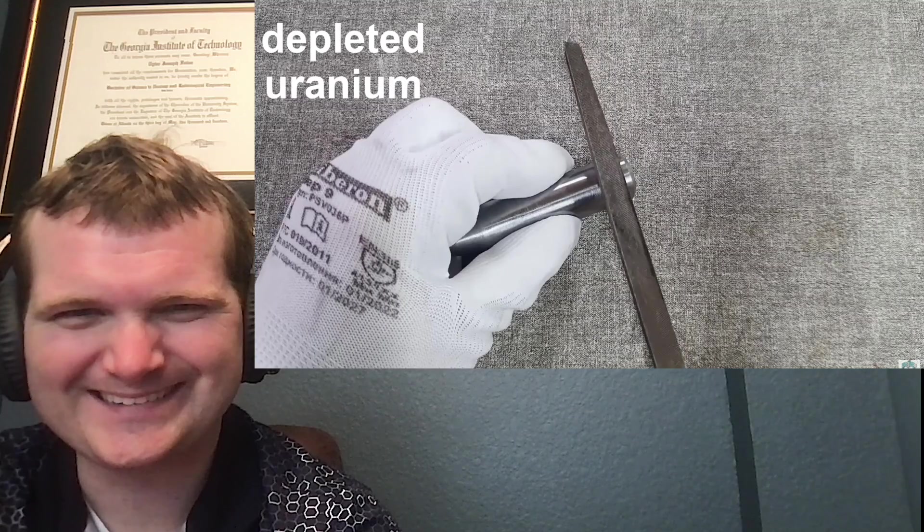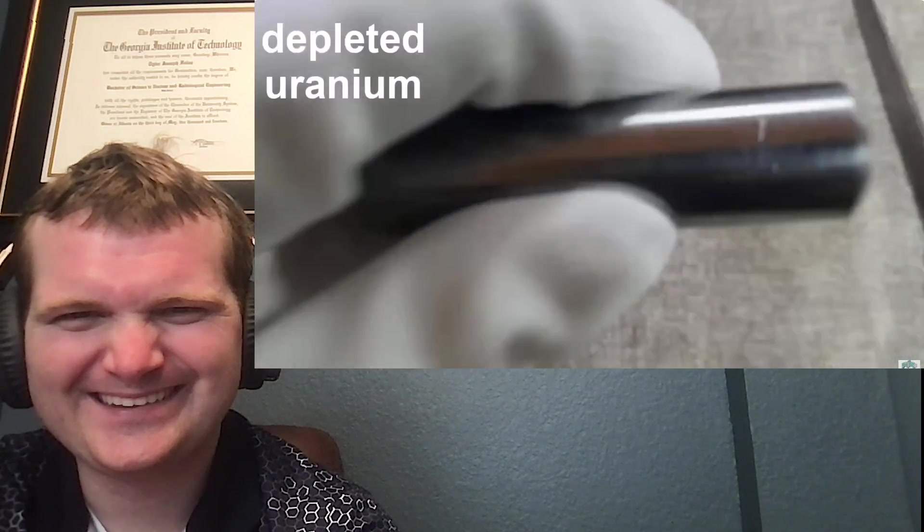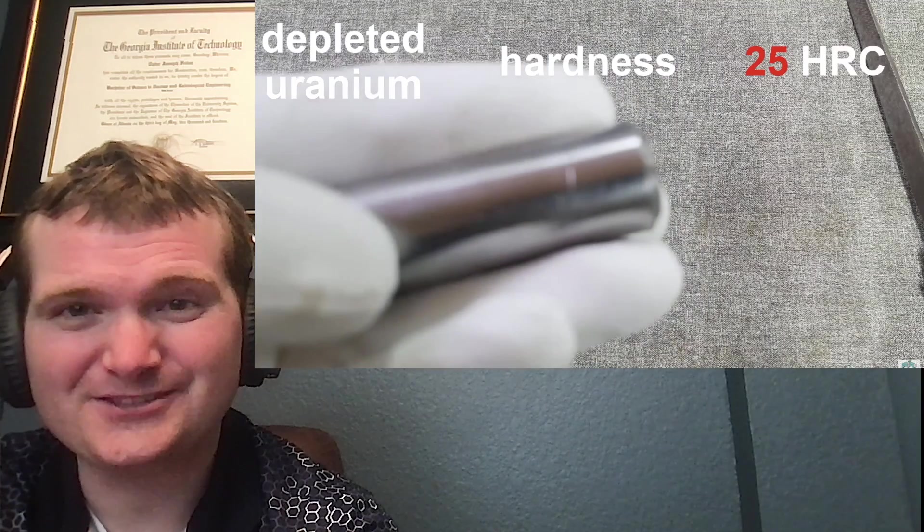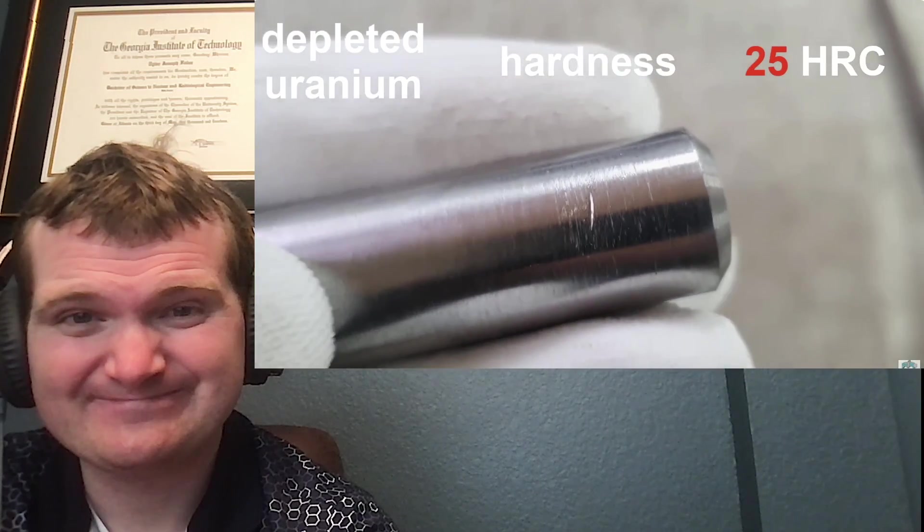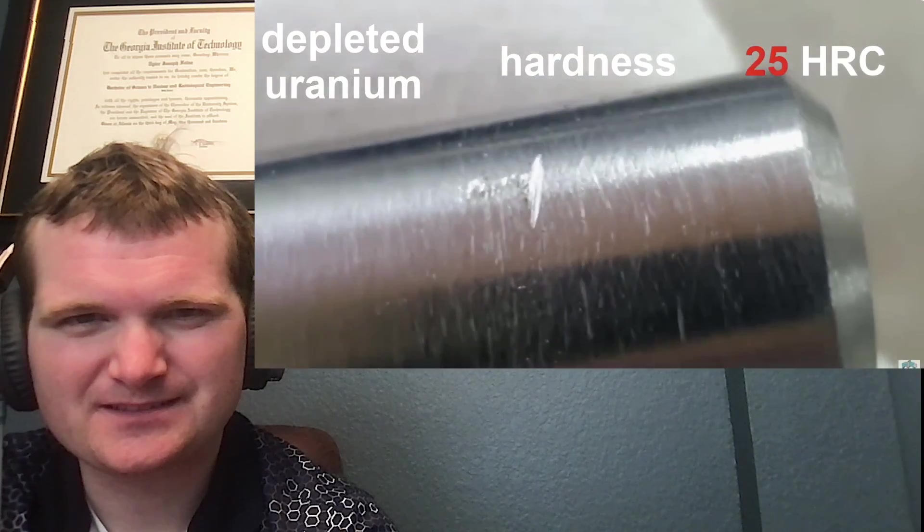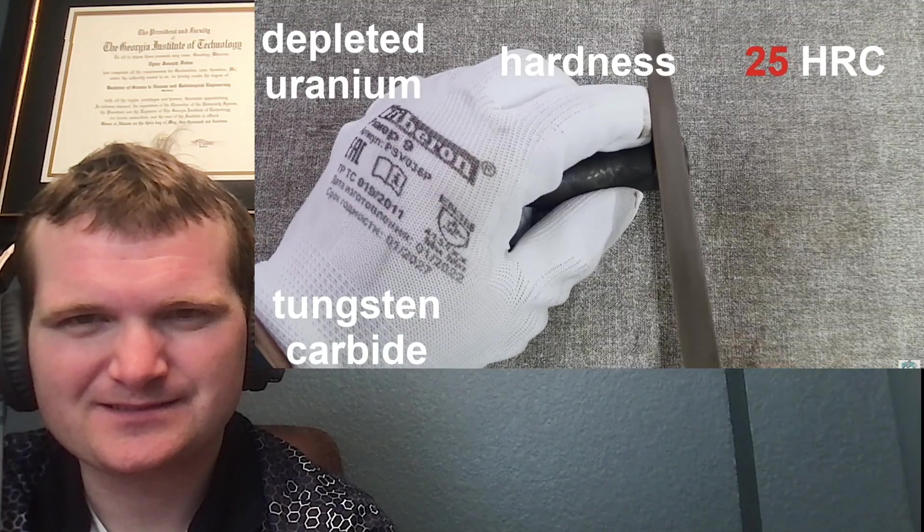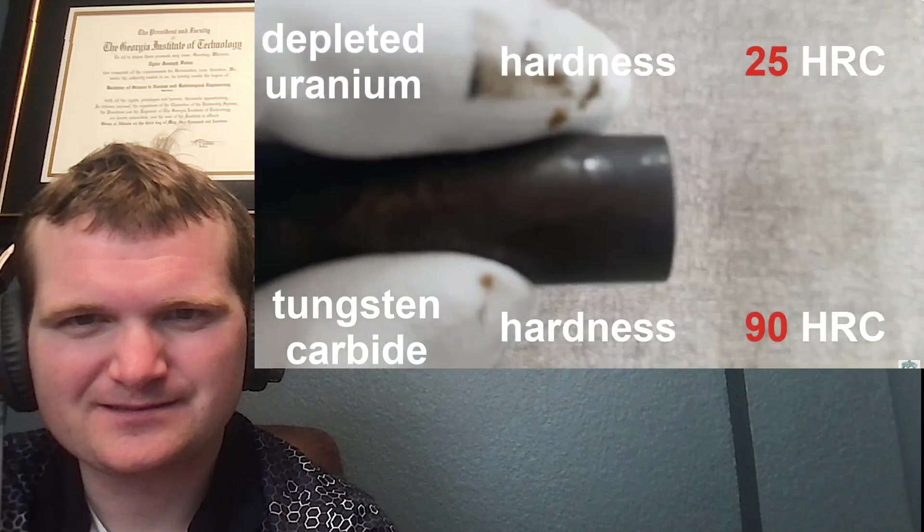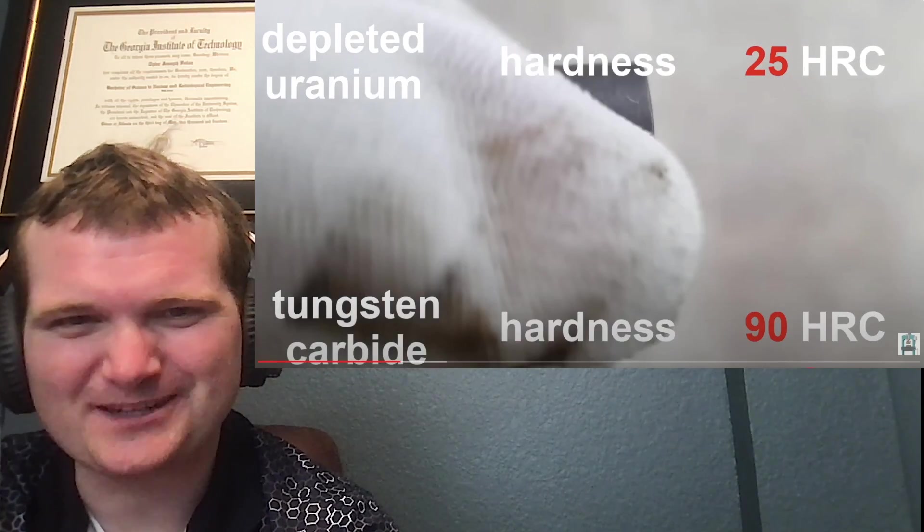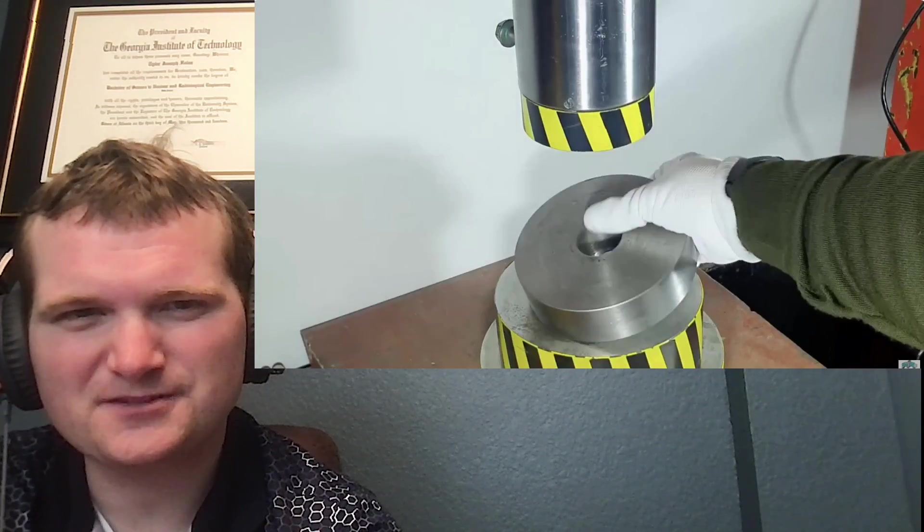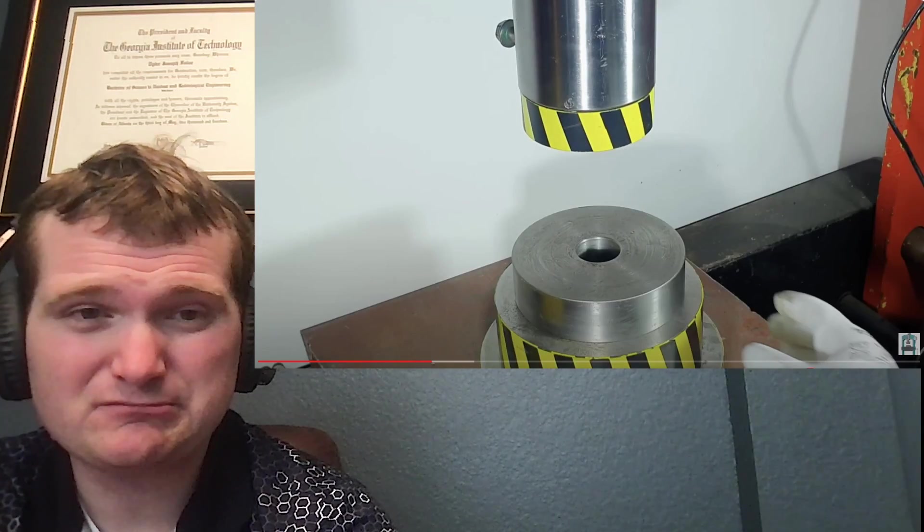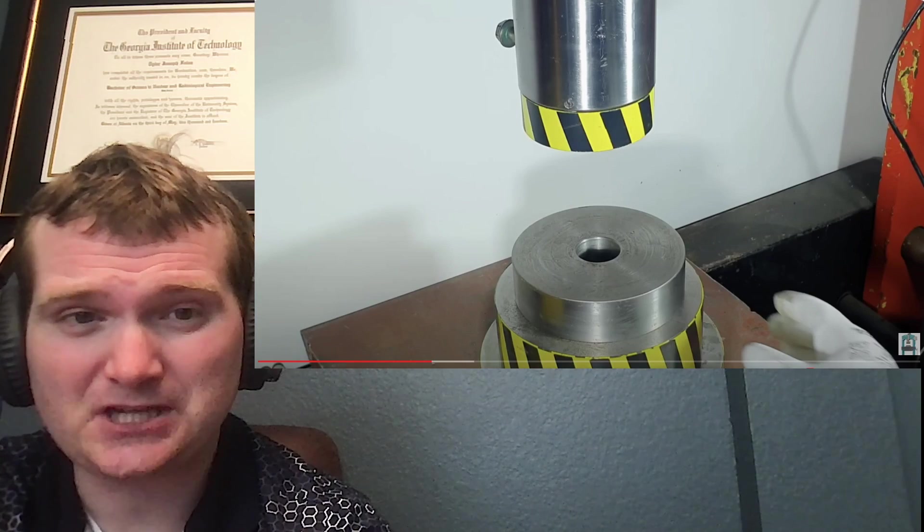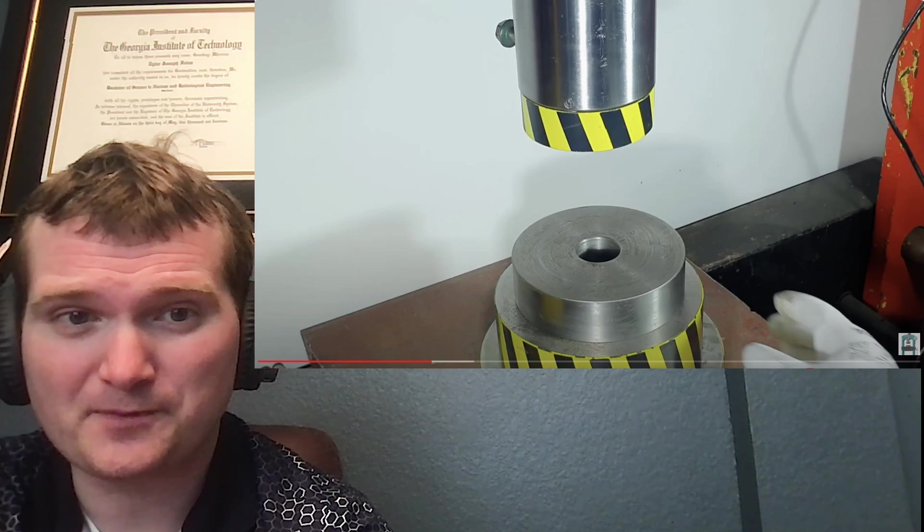Okay 20, wow. Hardness tester. Yeah tungsten, tungsten carbide's pretty hard. Okay interesting, there's no dialogue in a way, that's very different but welcome.